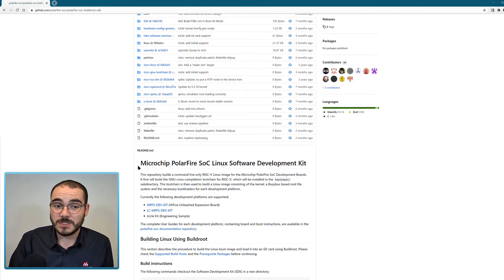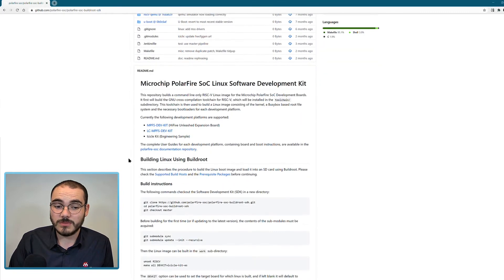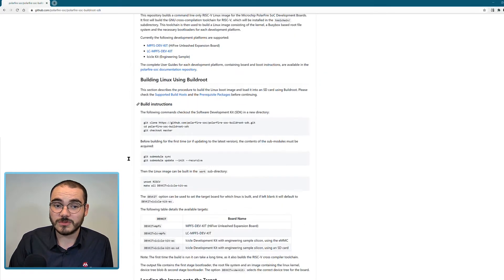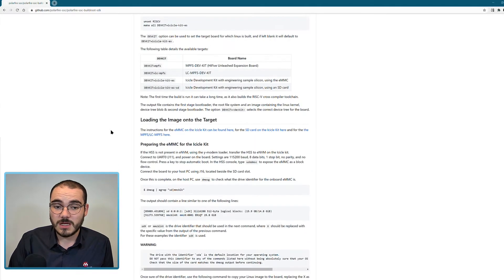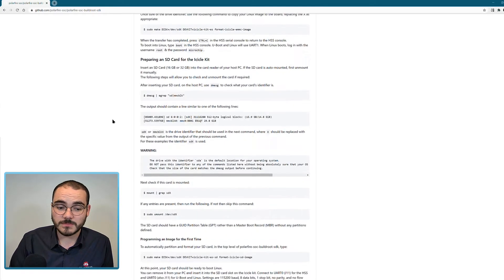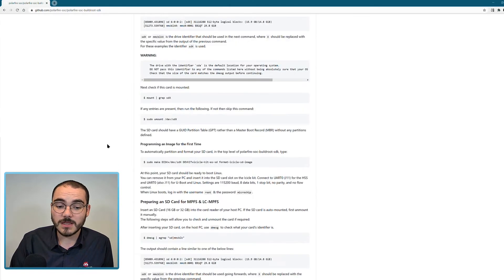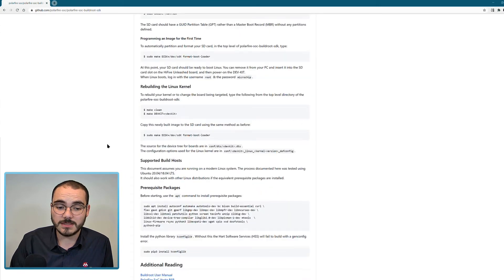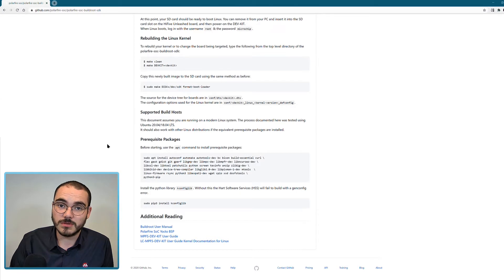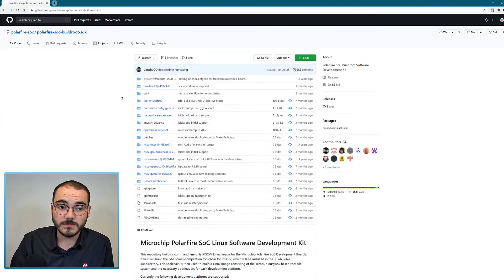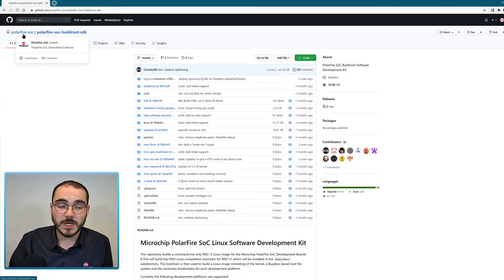This repository has its readme available which gives you instructions on how to build using buildroot, how to program your target. And then at the end as well it has the prerequisite packages required to actually run a buildroot build. So this repository is quite useful as well.